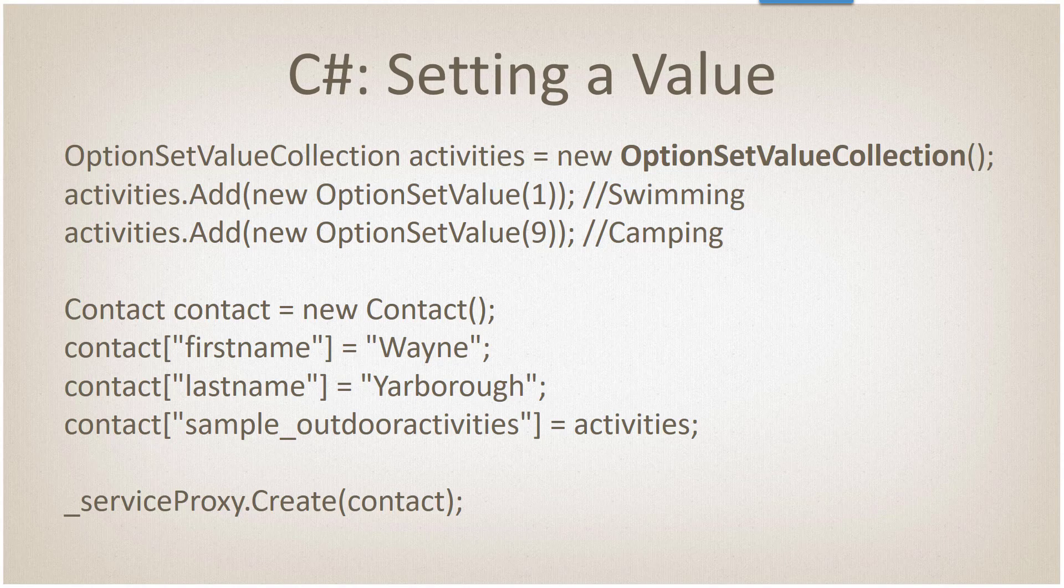With C sharp, we now have a thing called an option set value collection. The option set value collection is just a collection or a list of option set values like we've always worked with. As you can see here, we're creating a new contact where the first name is Wayne, the last name is Yarborough, and we're going to add two outdoor activities. Item number one is swimming, which has an option set value of one. The second item is camping, which has an option set value of nine. By adding that option set value collection to our contact, when we created it, it will automatically assign those values.